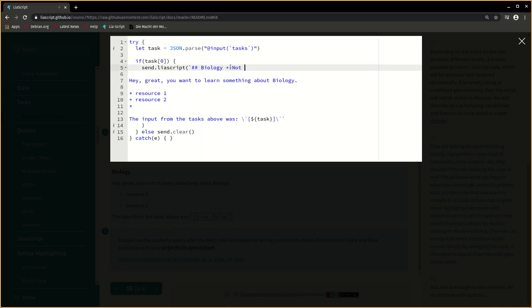If the editor is closed, then the code gets re-evaluated.